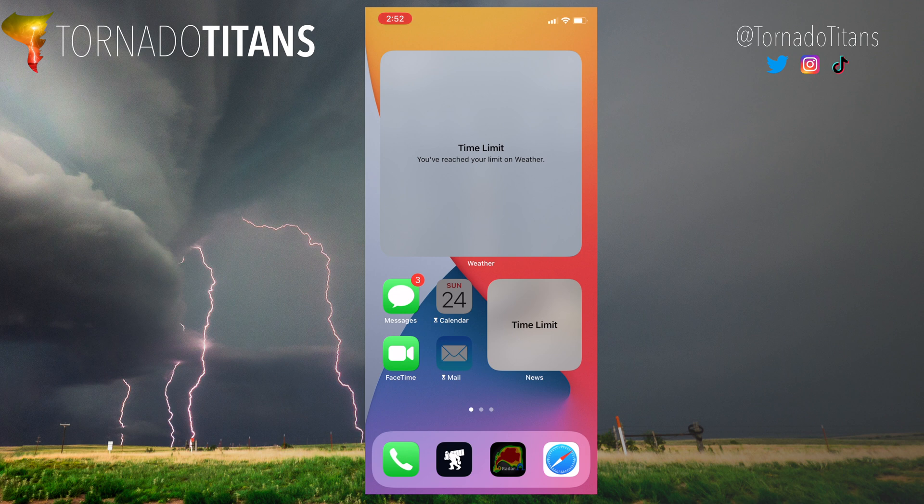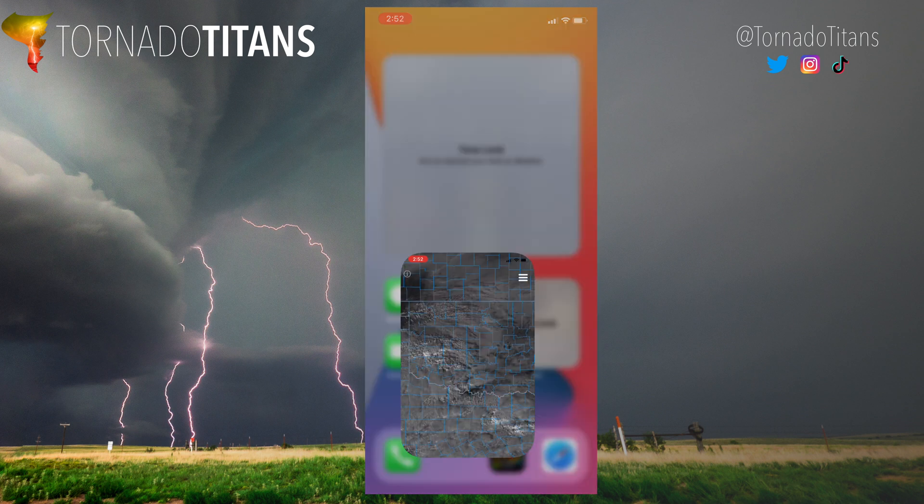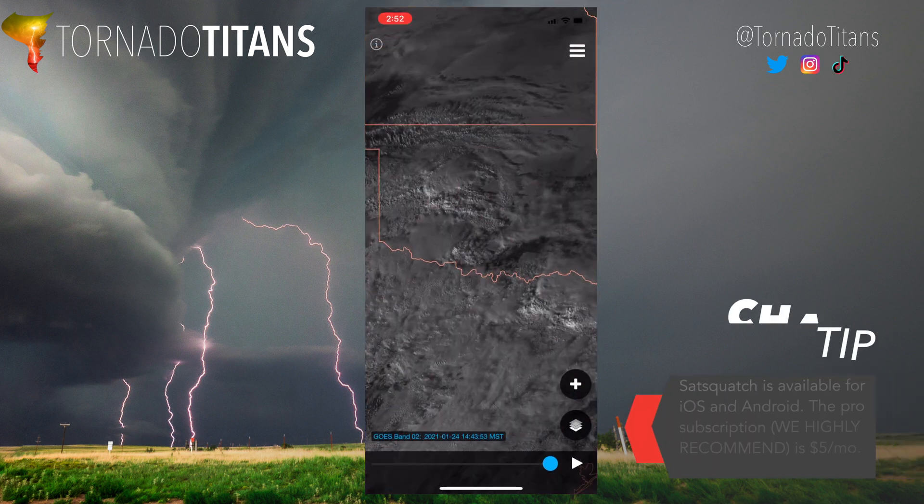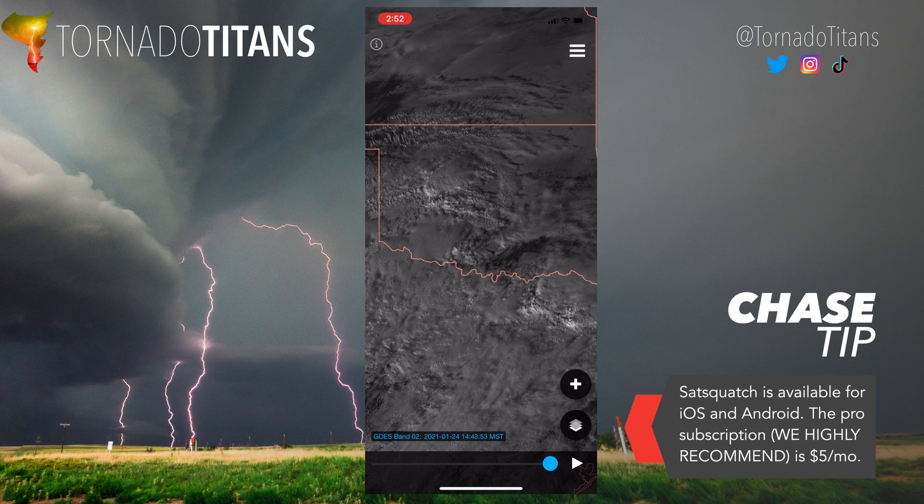Hey everyone, it's Santer. I just want to show an app I've been using for the last couple of weeks now. I'm really enjoying it. It's called SatSquatch. And let's launch it.